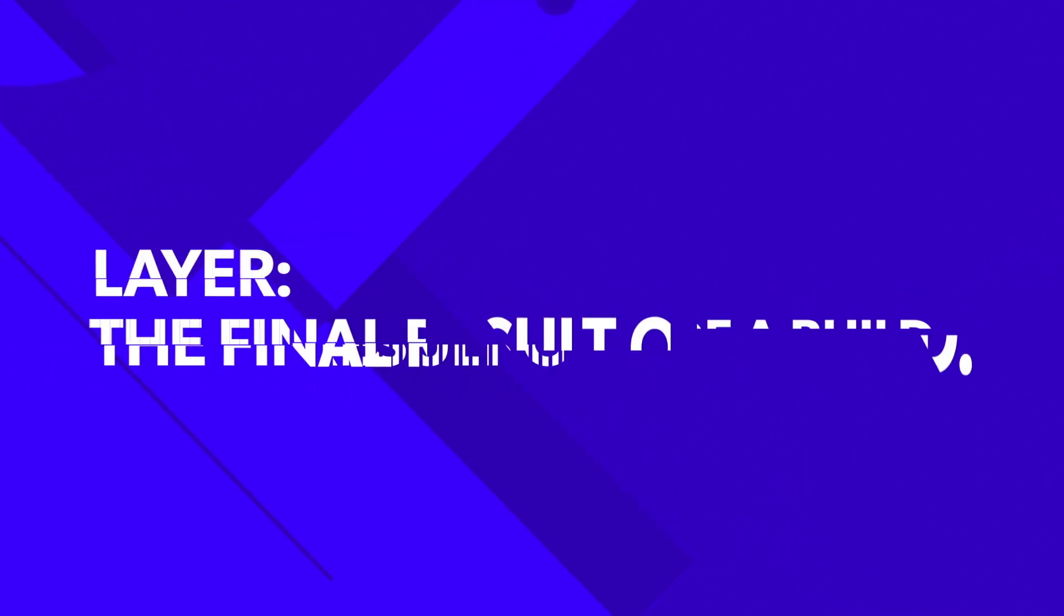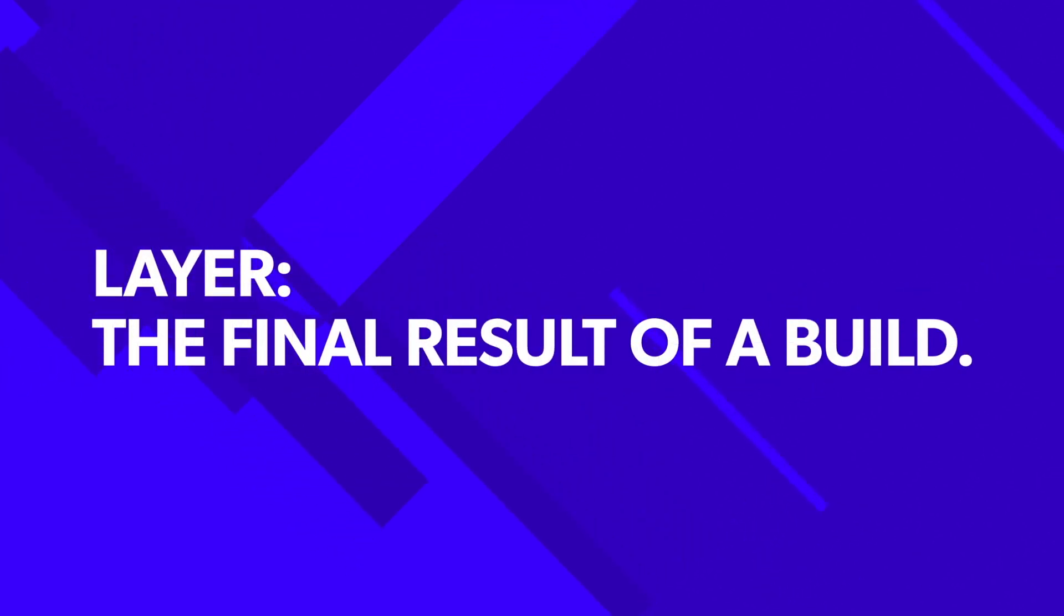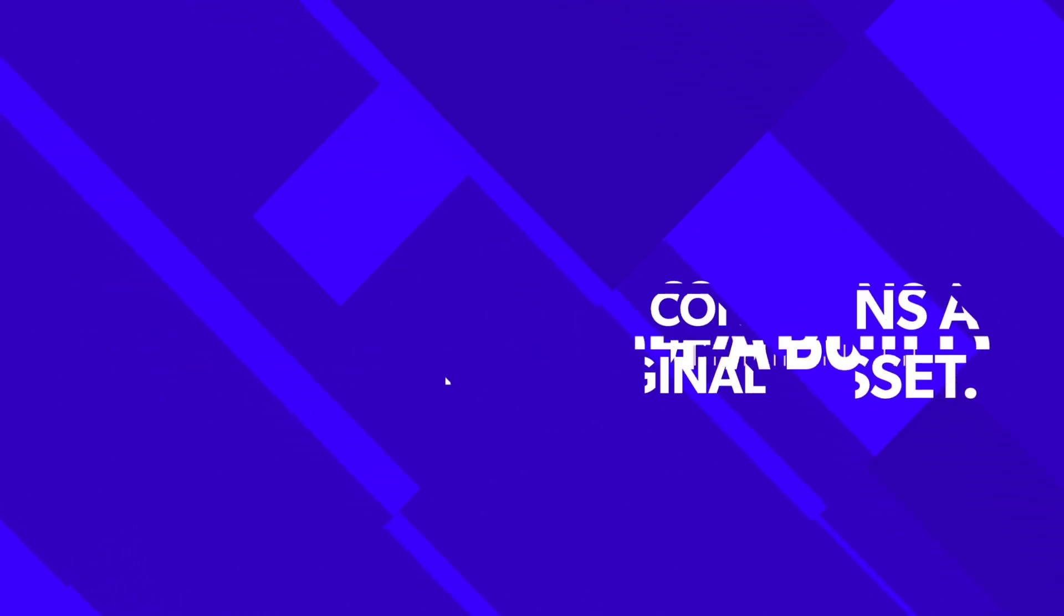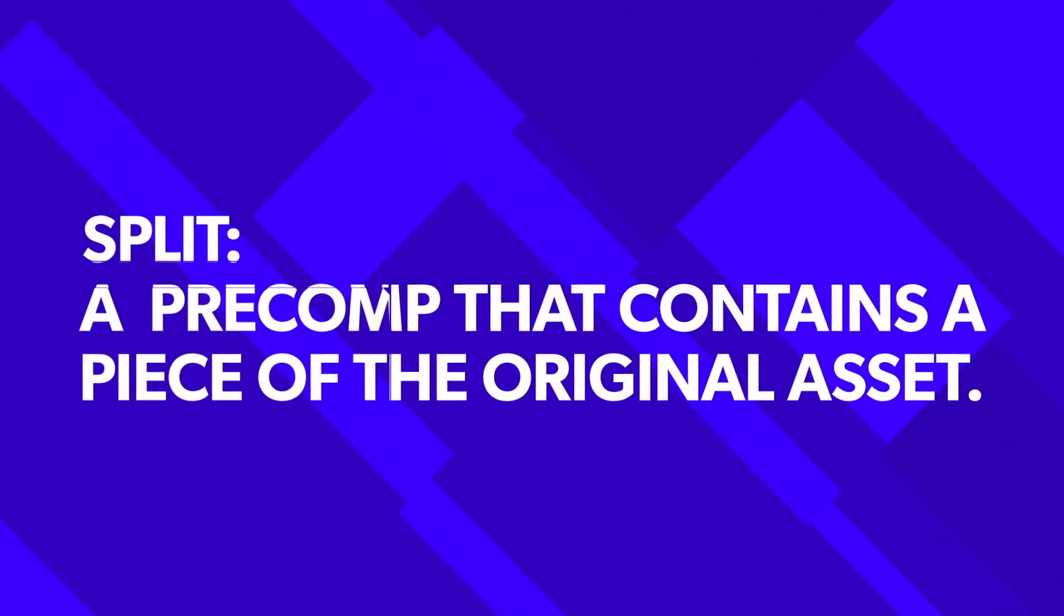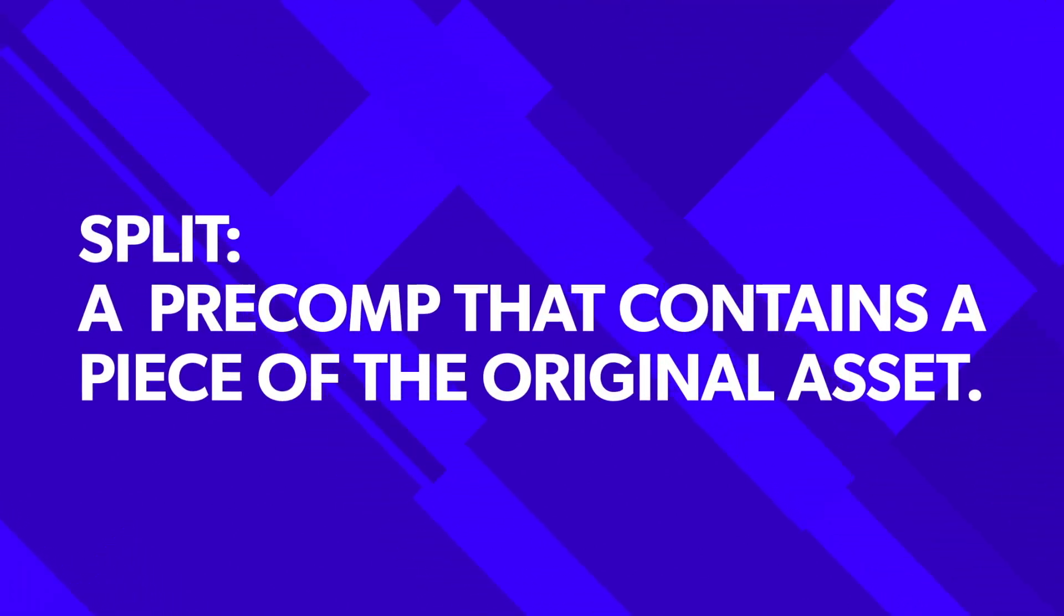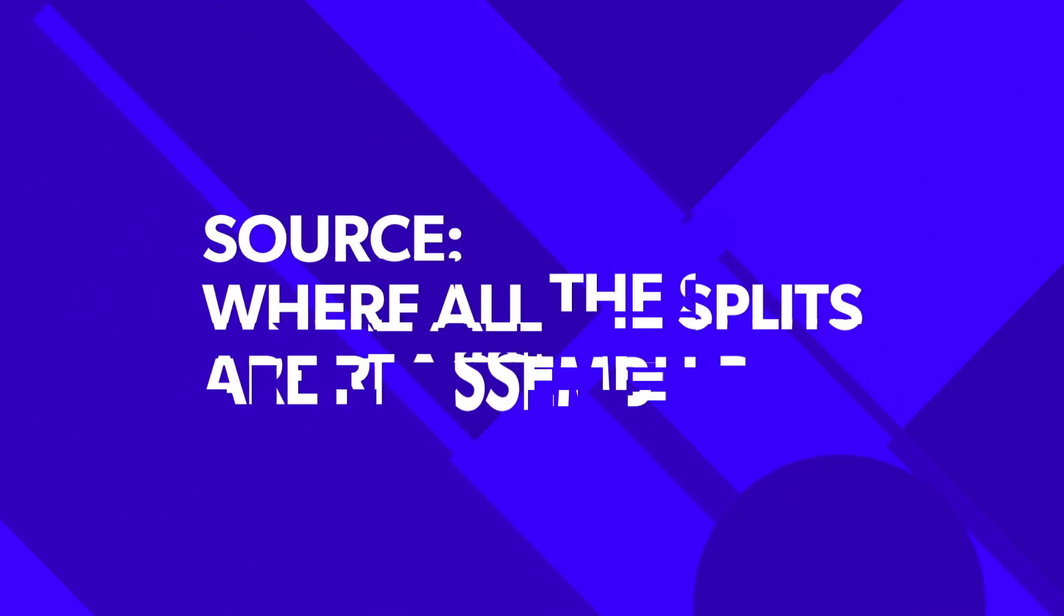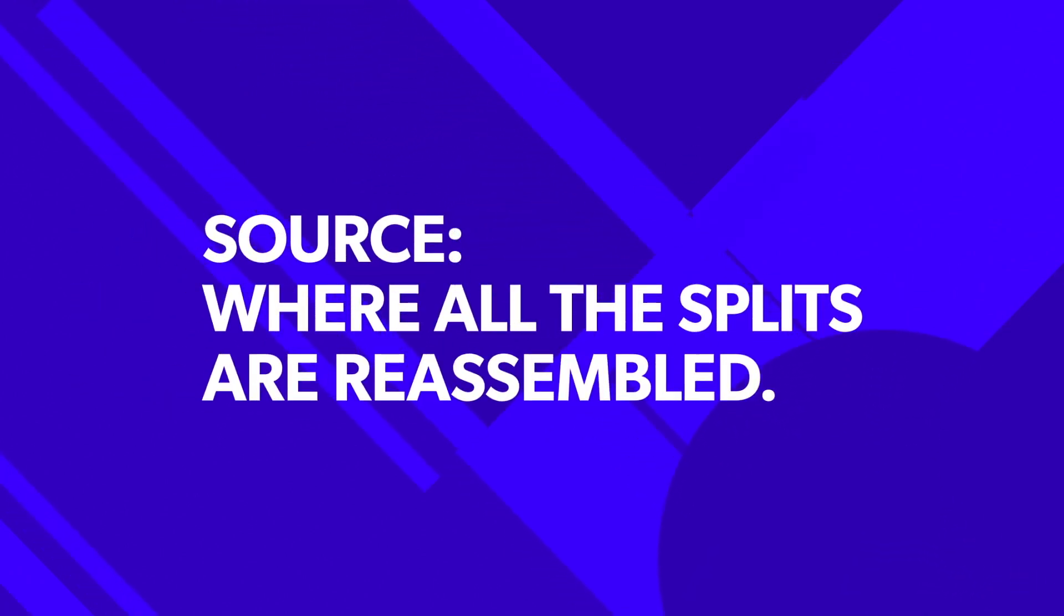A layer is the final result of a build. There could be one or more layers created in a build. The split is a pre-comp that contains a piece of the original asset. The source is where all the splits are reassembled.